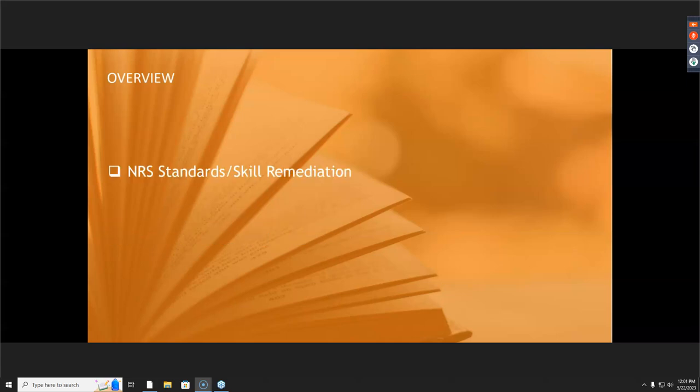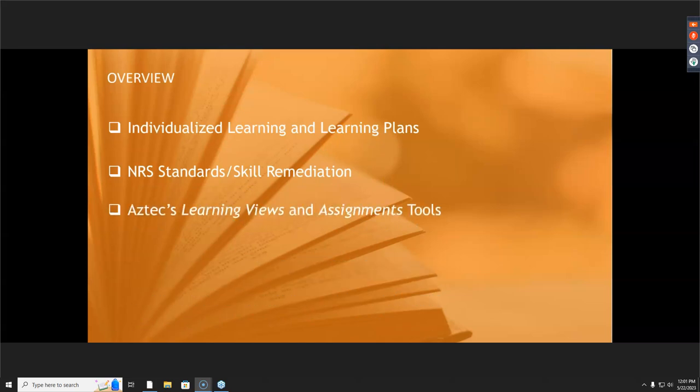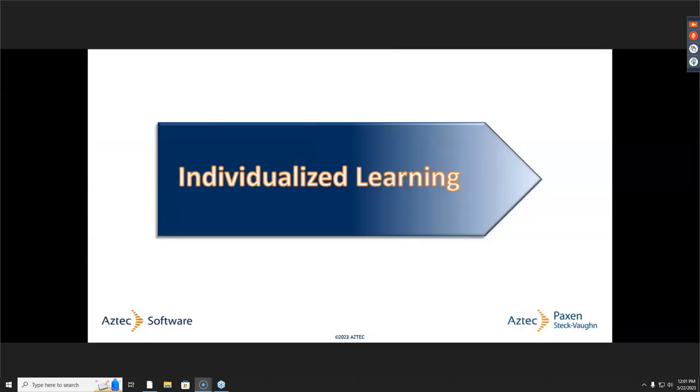We're going to look at NRS standards and skill remediation, but before that we're going to look at what individual learning is. We'll talk about individual learning plans, and then I'm going to show you how to use Aztec's learning views and also the assignments tools to create those individualized learning plans.